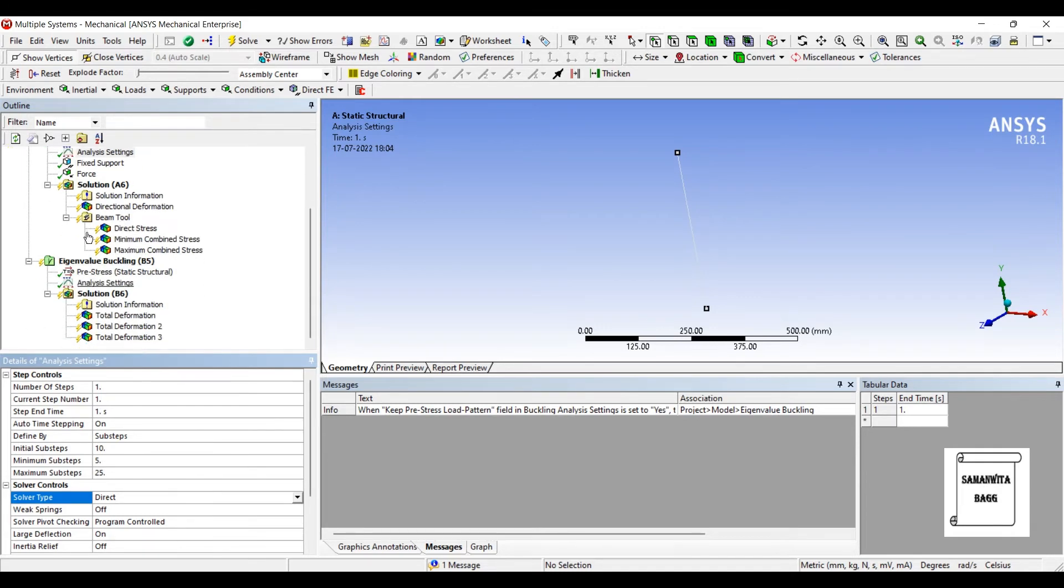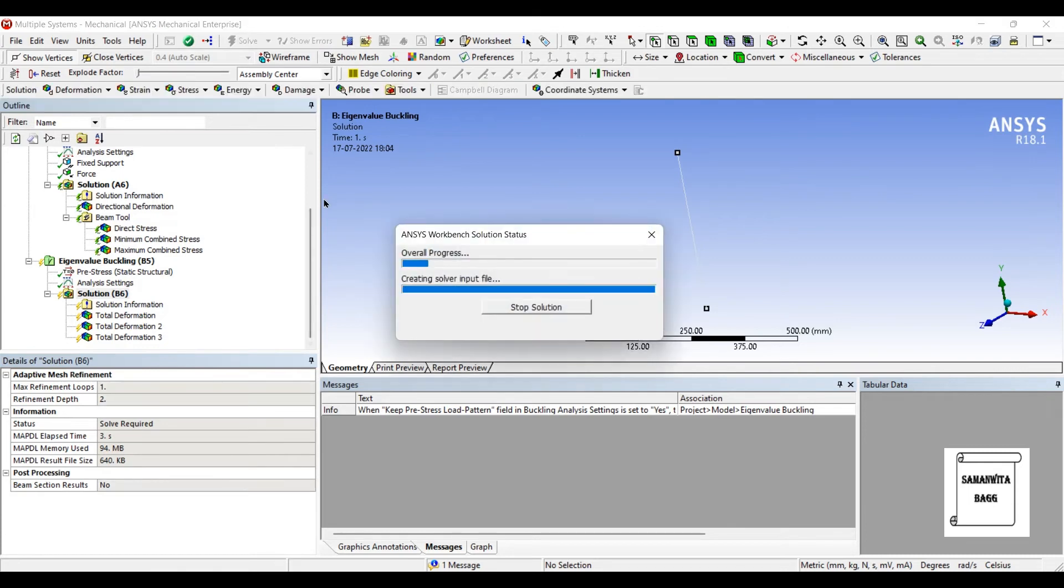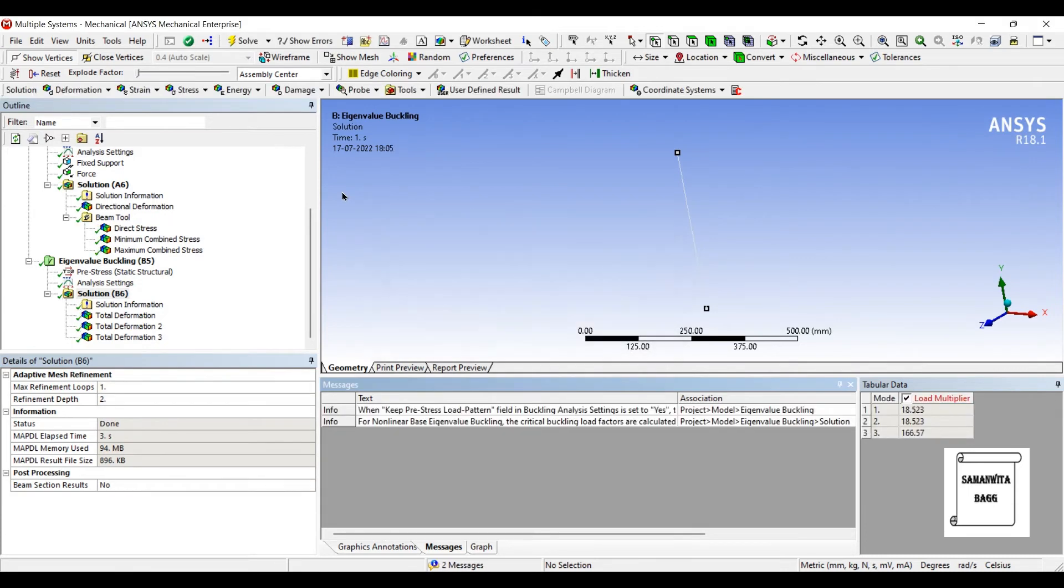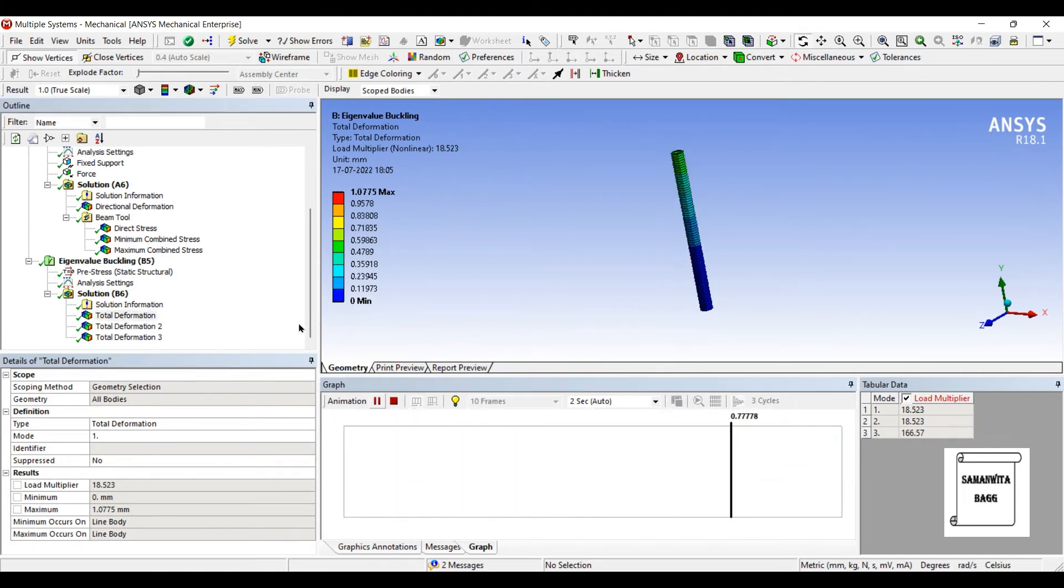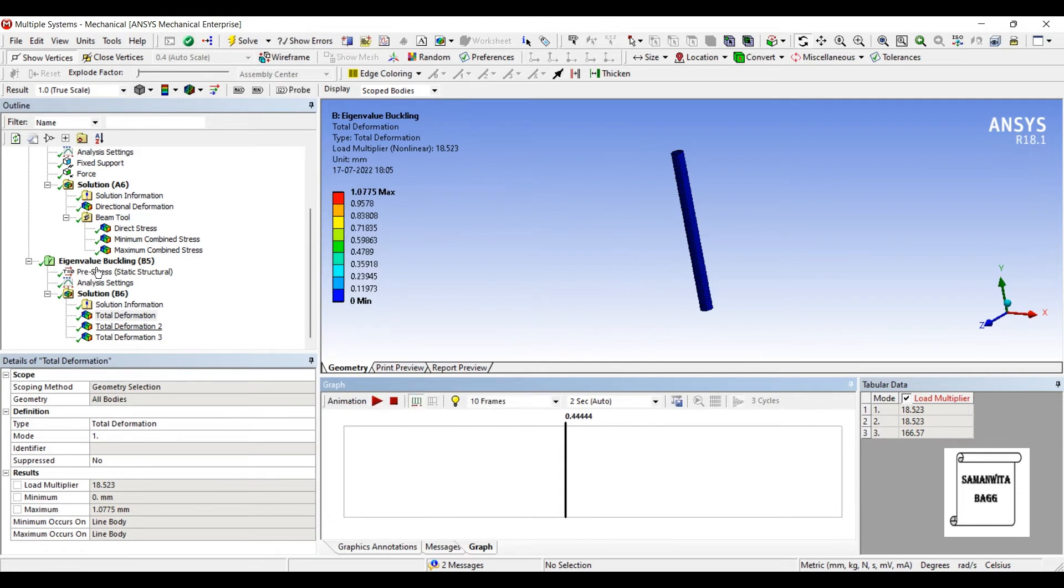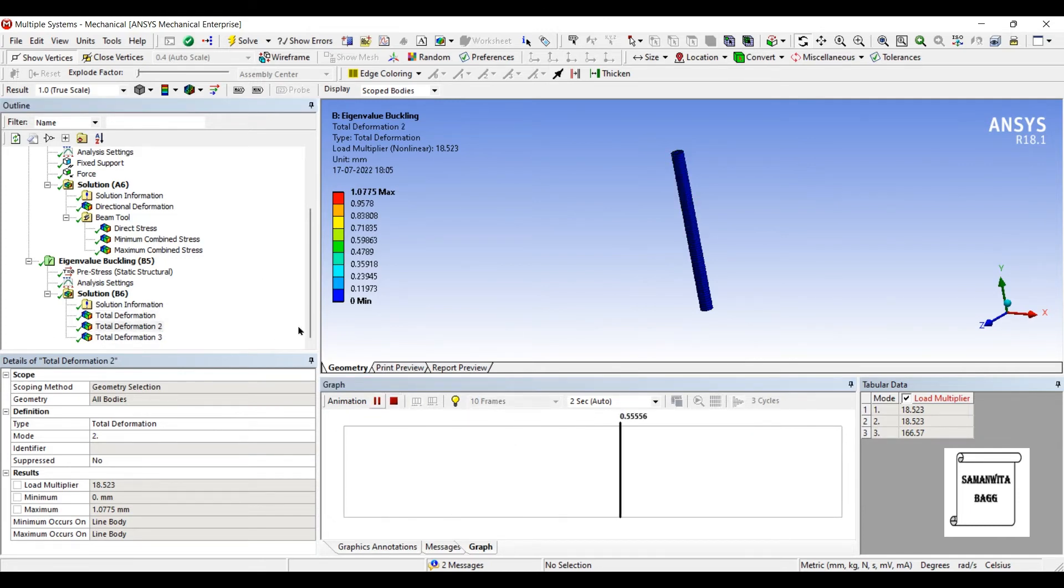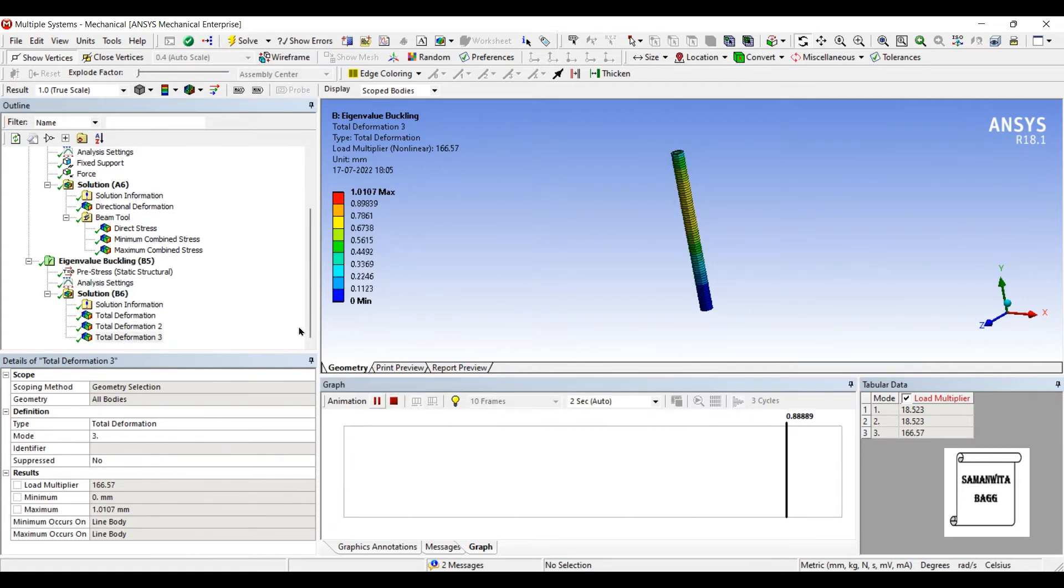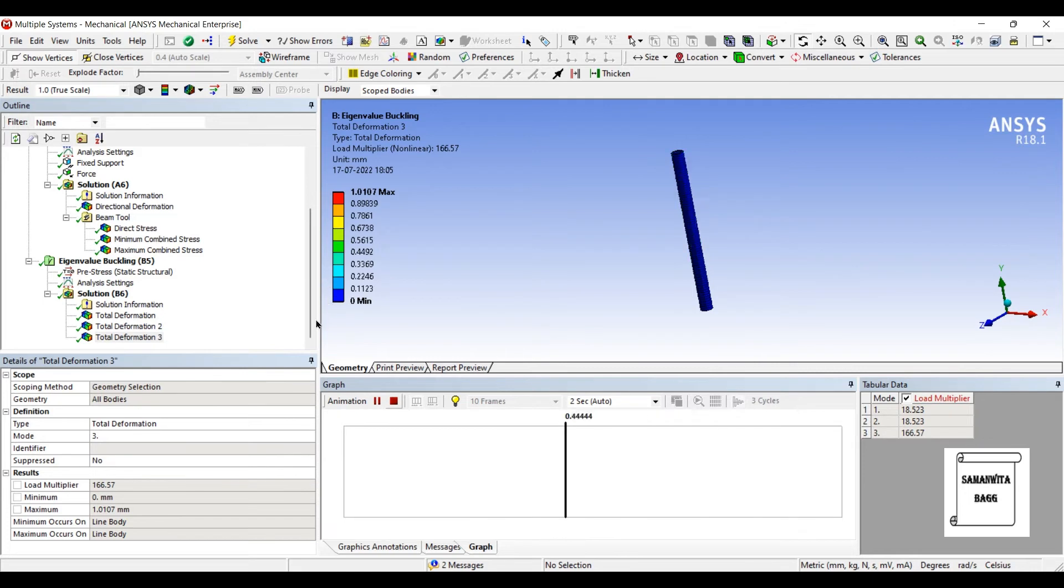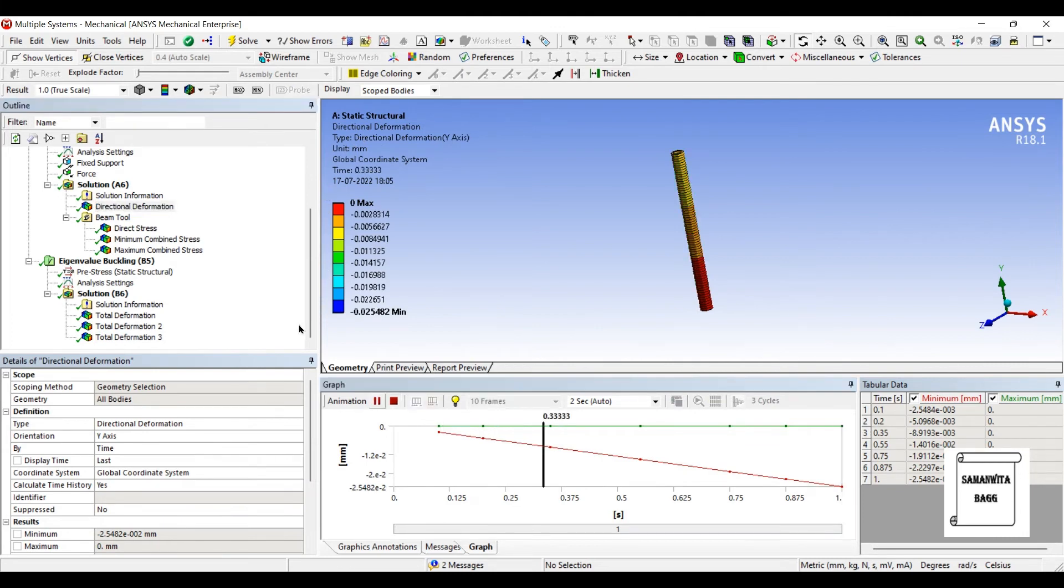So I'll go to solution now and solve. This is the total deformation. And this is the third one. You can see here, this is the directional deformation which I have got for nonlinear analysis.